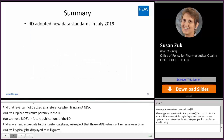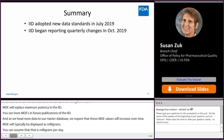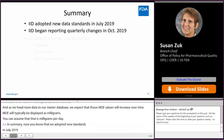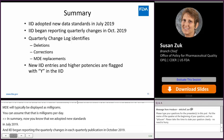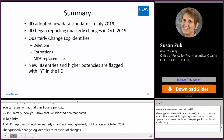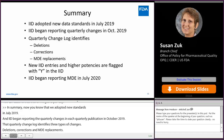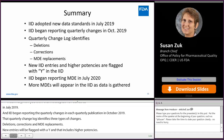In summary: we adopted new standards in July of 2019, and the IID began reporting quarterly changes in October of 2019. The quarterly change log identifies three types of changes: deletions, corrections, and MDE replacements. New entries will be flagged with a Y, including higher potencies. The IID began reporting MDE in July of 2020, and we expect more MDEs will appear in future publications.